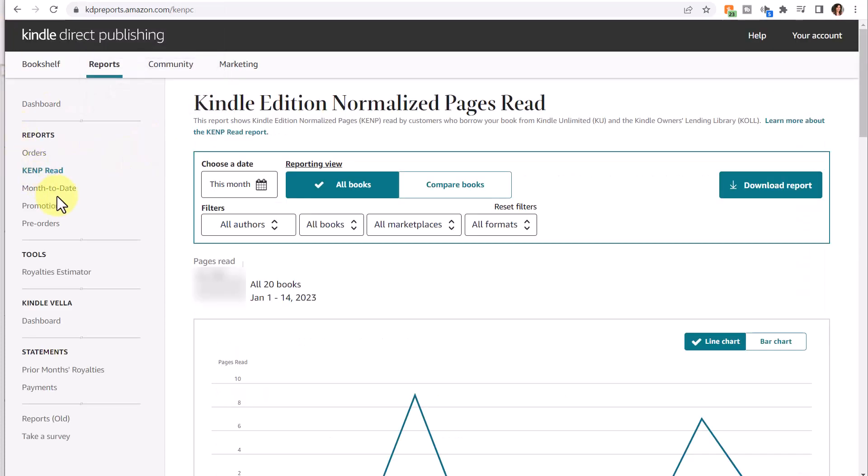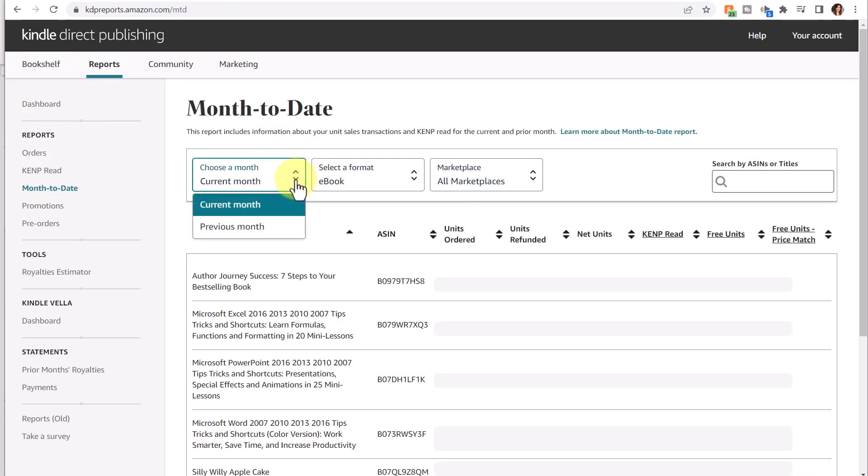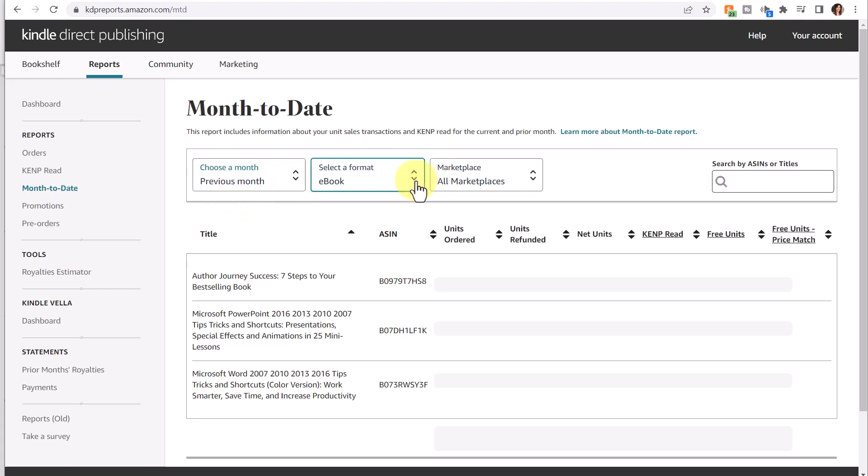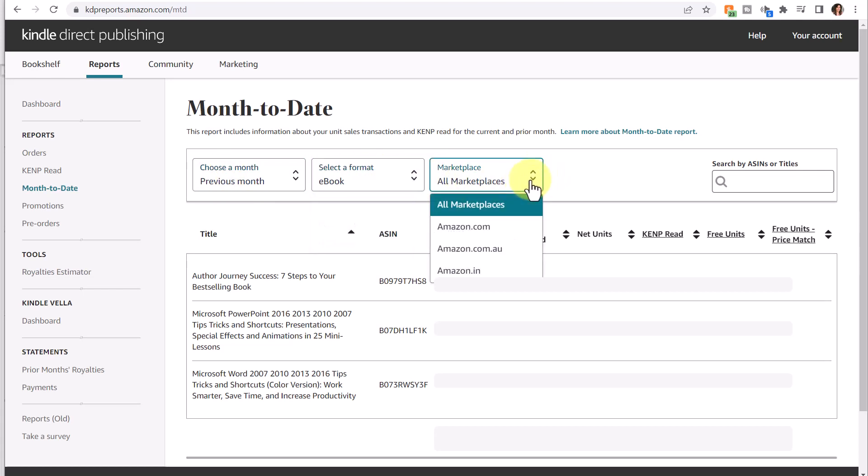Let's take a look at the next report, Month to Date. Month to Date will default to the current month. You can also change it to the previous month. This report includes information about your unit sales, transactions, and KENP read for the current or prior month. There are always links to read more about the type of report which would take you to the help page so you can learn even more. You have filters here. In addition to the month, you can change to a specific format or a specific marketplace. You can also search by ASIN or book title.